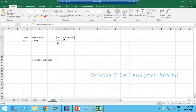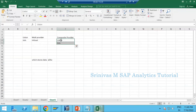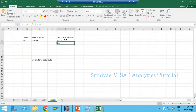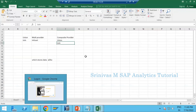Since we are new to BW, we must know what union means and what join means. Let's take some time to understand what union means and what join means, and then I will go technically into the system to show how to create this composite provider.